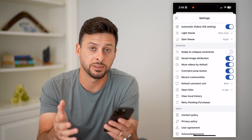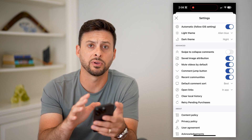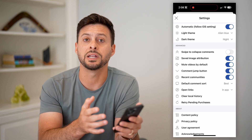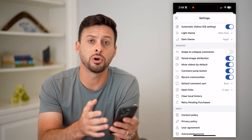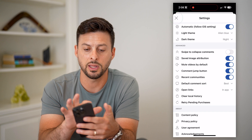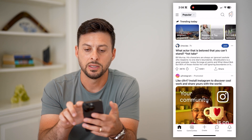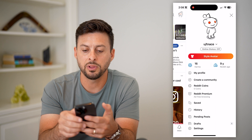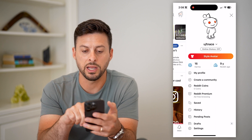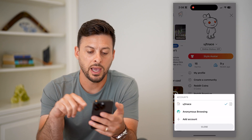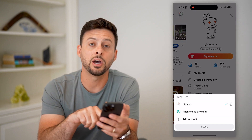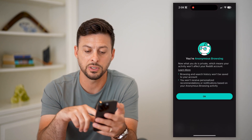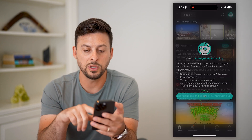Just like that, all of that history has been removed from your account. Now, keep in mind you can also switch over to incognito mode on Reddit. Let's hit the X at the top left, tap your profile at the top right, then tap the little dropdown menu next to your name.